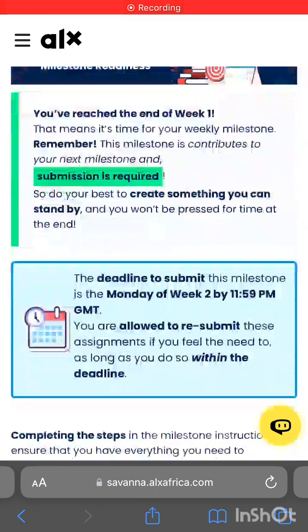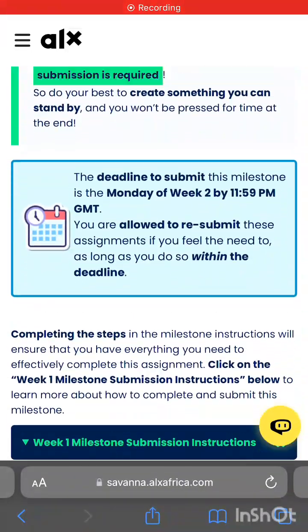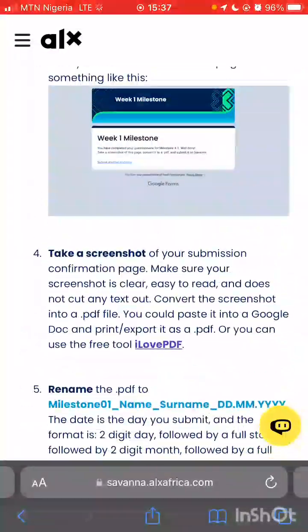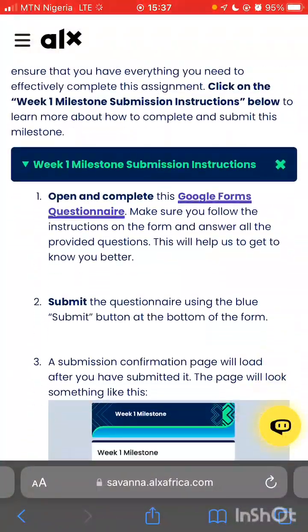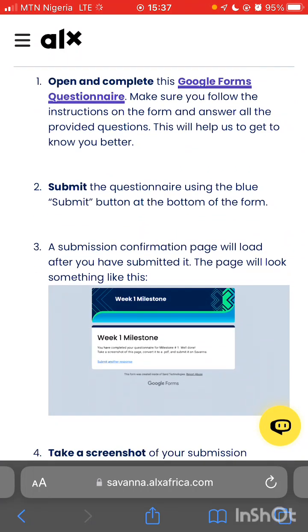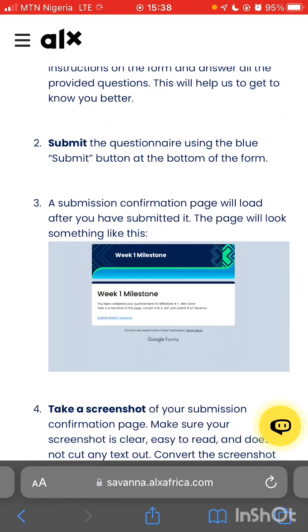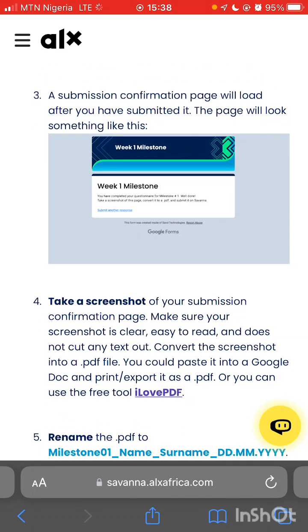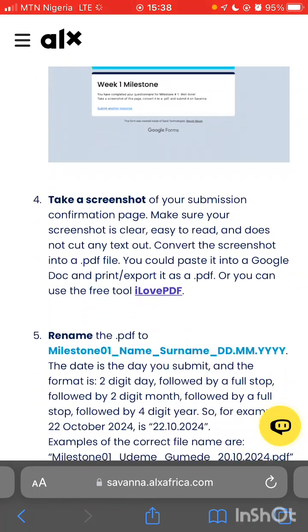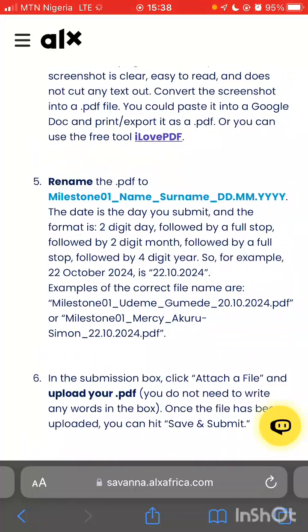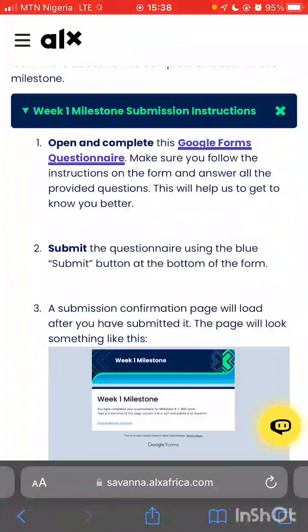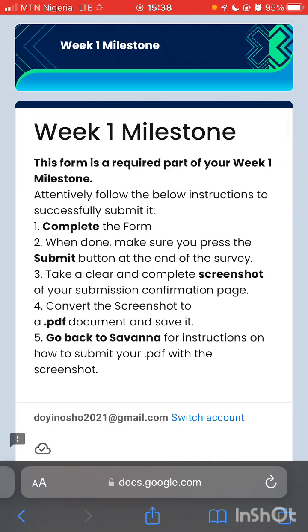Let's do our Week 1 milestone. It's pretty easy — just fill in the Google Form questionnaire and submit. Take a screenshot of the confirmation page, turn it into a PDF, then rename and submit. That's basically it, let's just do it quick.